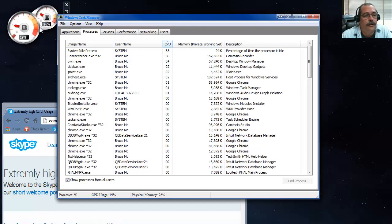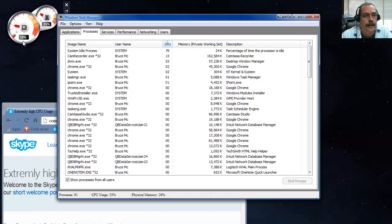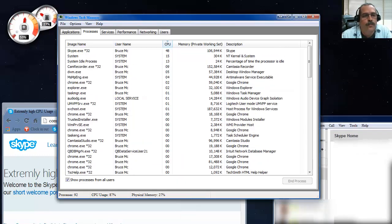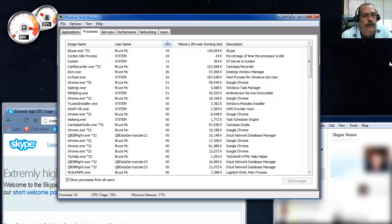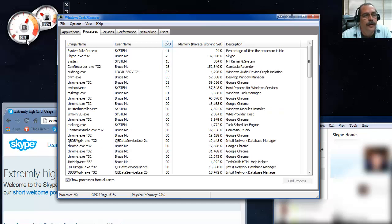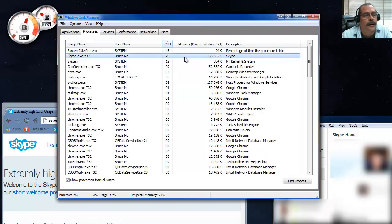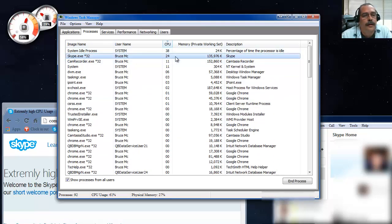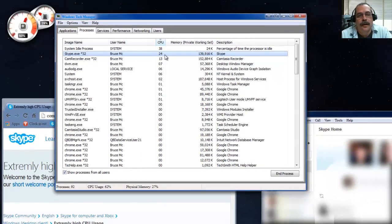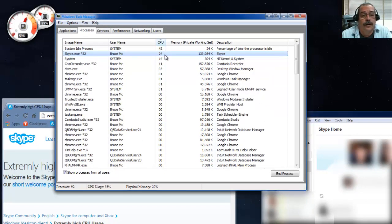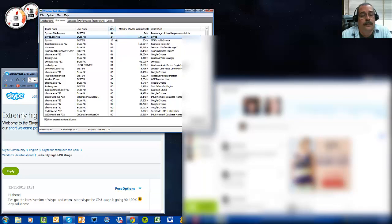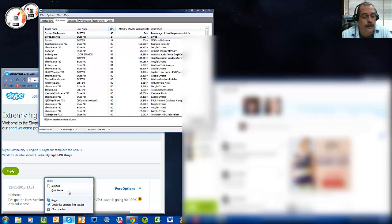CPU usage is showing 22% in the upper left corner. I'm going to start Skype up from the taskbar. There's the startup sound - Skype is opening and logging in. Notice my processor jumps quite a bit. Let's highlight Skype in Task Manager - it's showing 25, 23, 24, 21, 18, 26 percent. It's basically taking up one entire core of a quad-core processor just to run Skype.